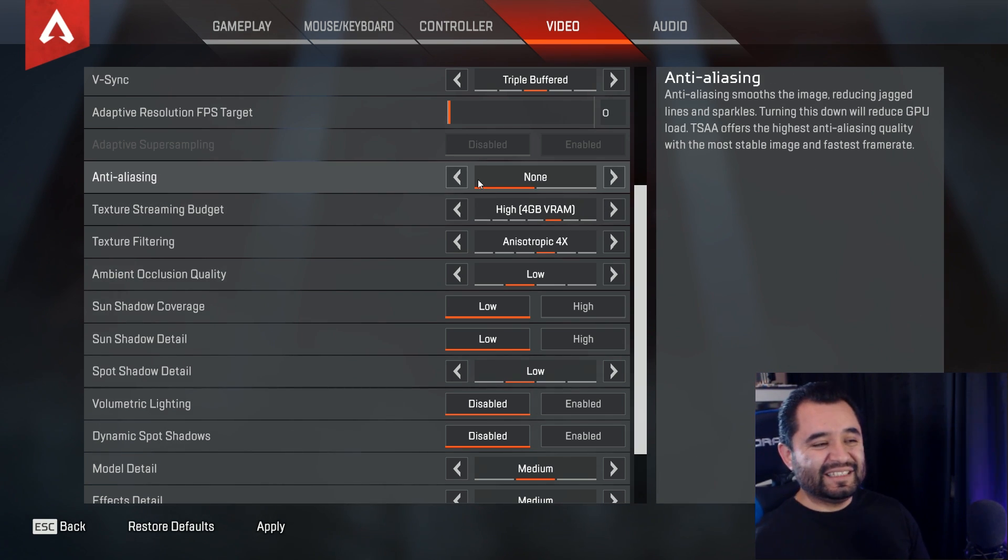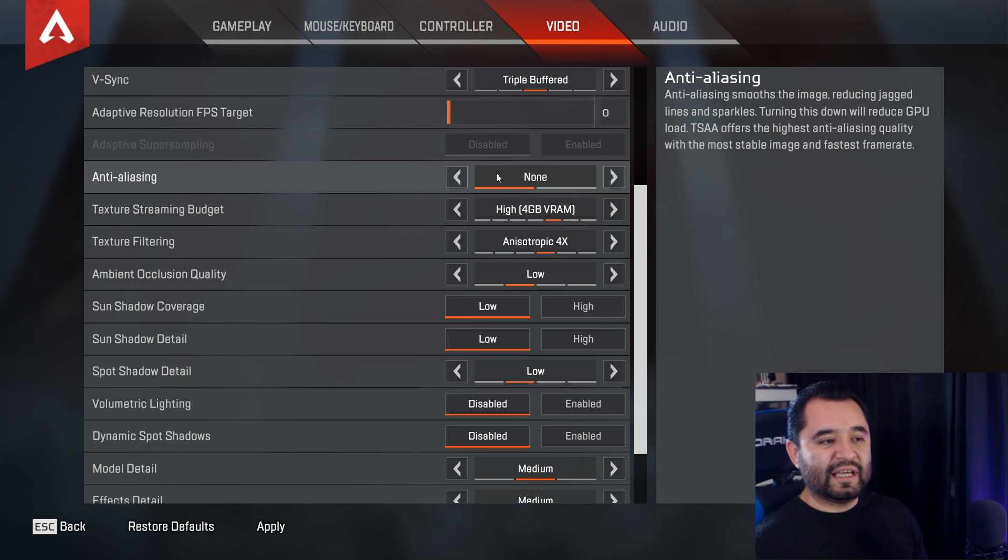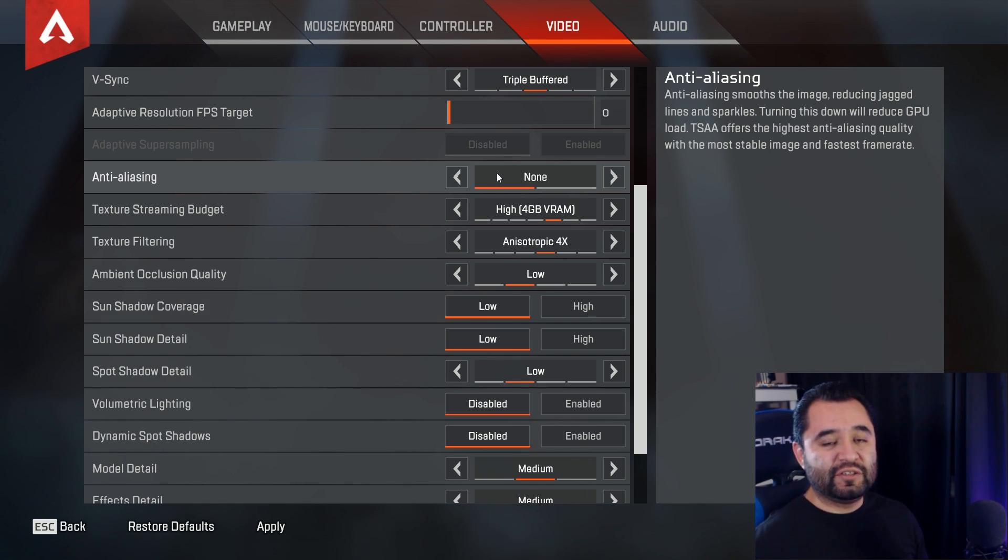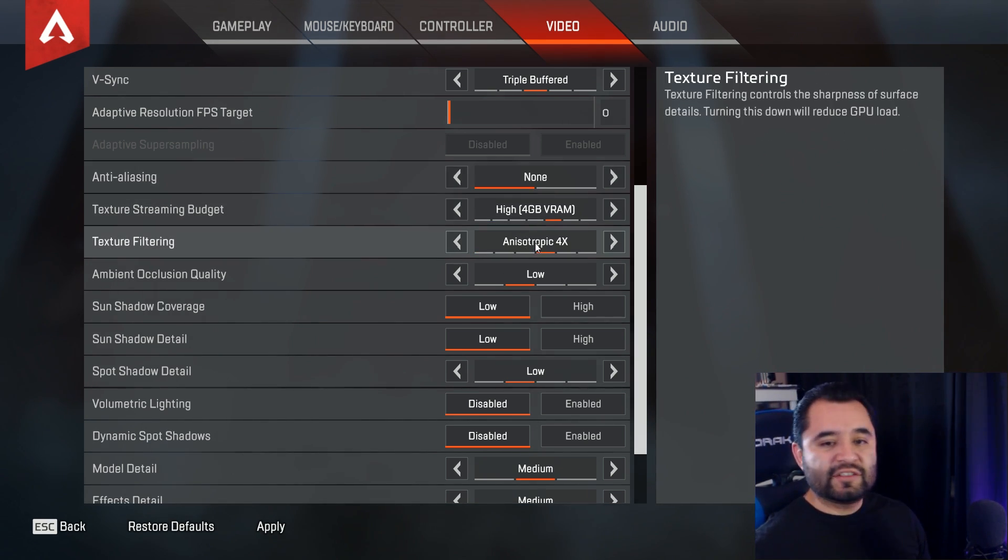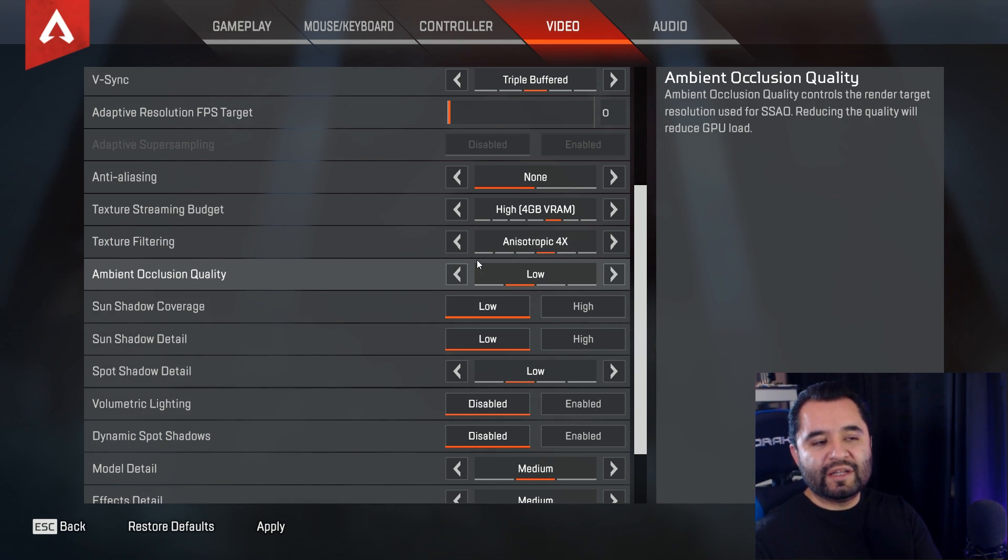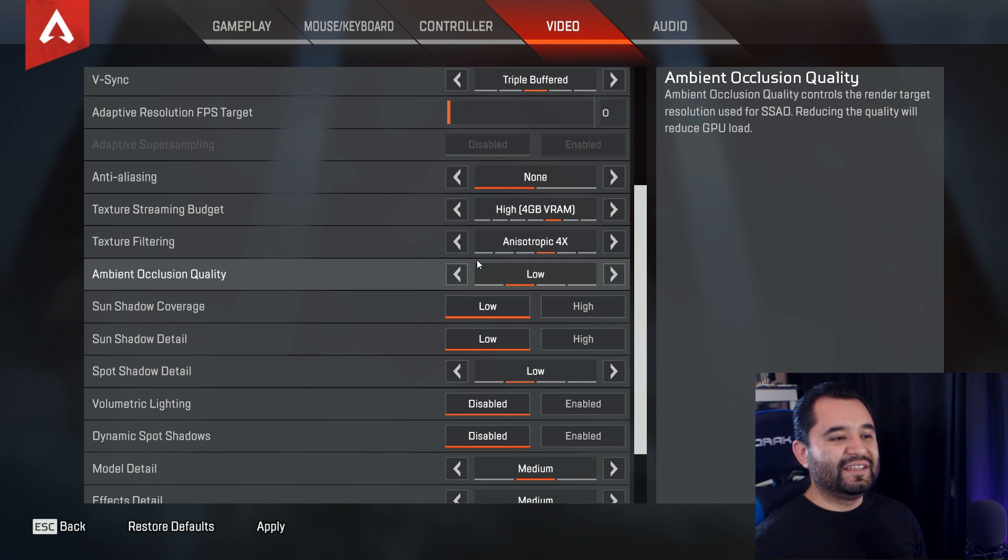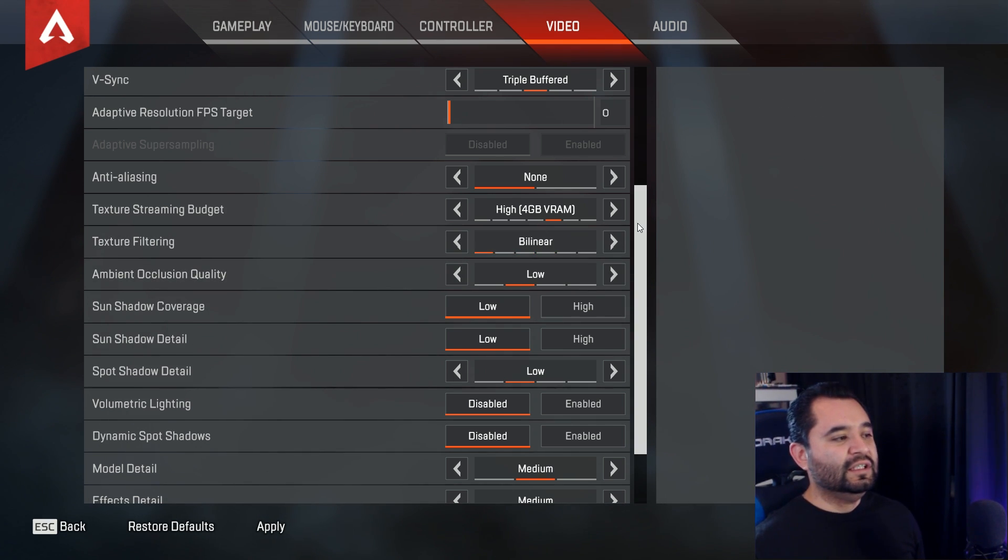Anti-aliasing, this is actually something that can greatly affect your GPU performance, we're going to turn that to none. Texture filtering, it generally has a low impact of performance, but if you really want to squeeze out the extra frames, set this to bilinear, down here, bilinear.